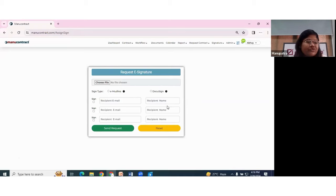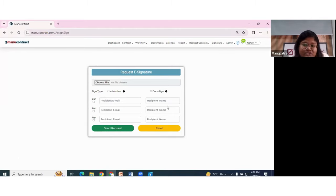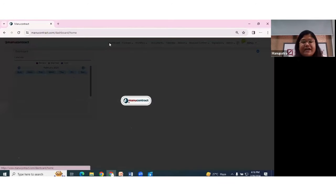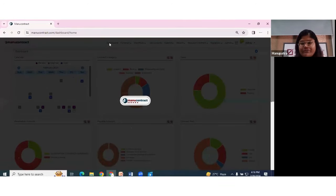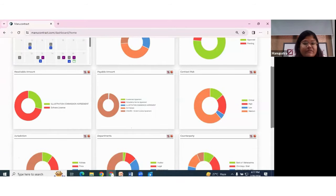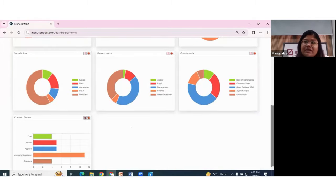My tool includes the latest electronic signature options. Electronic signatures are legally valid, so I can upload my draft and simply select the type of signature I want — whether eMudra or DocuSign — enter the recipient's email and name, and hit request. eMudra is a widely used electronic signature platform in India, used by the government itself, offering KYC-based secure and reliable signatures. DocuSign is an internationally acclaimed signature tool preferred by international customers.